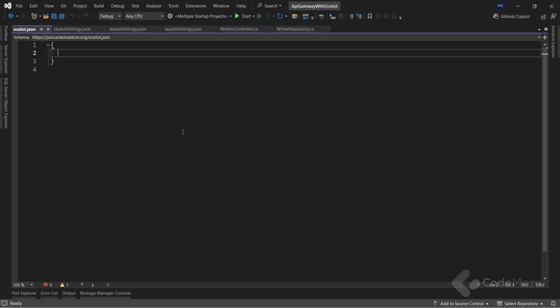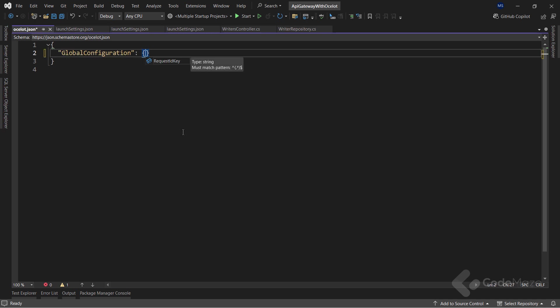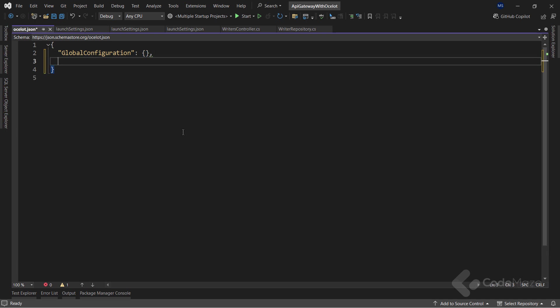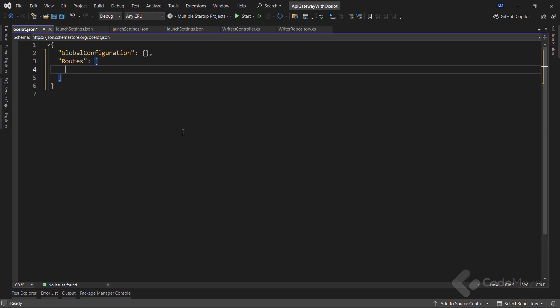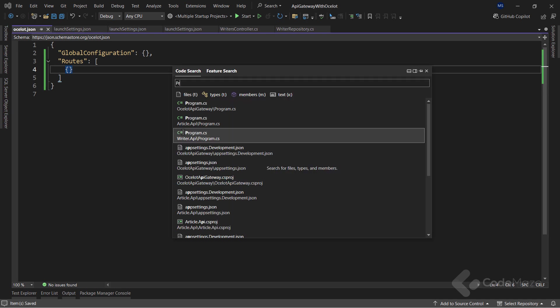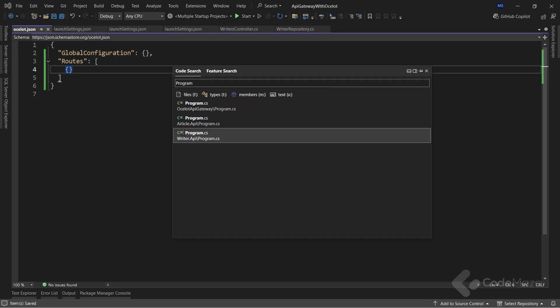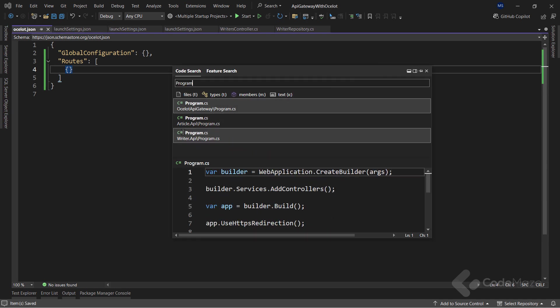To start, let's modify the file and define two keys. The first one is the global configuration key, and for now, it will be an empty object. And the second one is the routes key, with an empty array as the initial value. Okay, that's it for now.